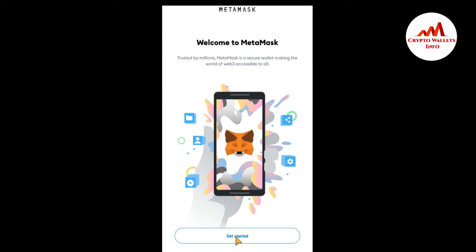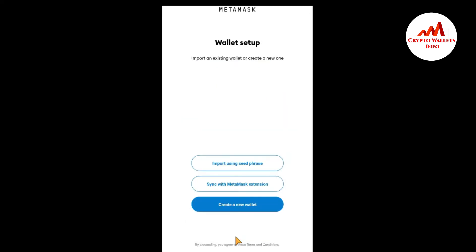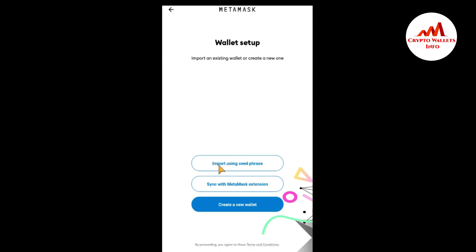I am going to click Get Started. You can see there are options: import an existing wallet or create a new one. There is 'Create a New Wallet,' 'Import Using Seed Phrases,' and 'Sync with MetaMask Extension.' Since I want to import my Trust Wallet into MetaMask, I click on 'Import Using Seed Phrases.'